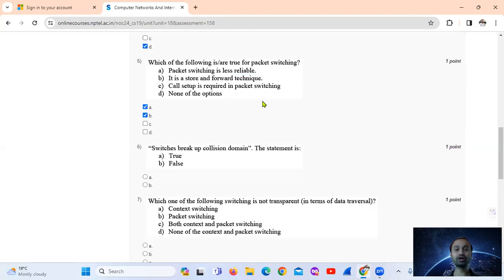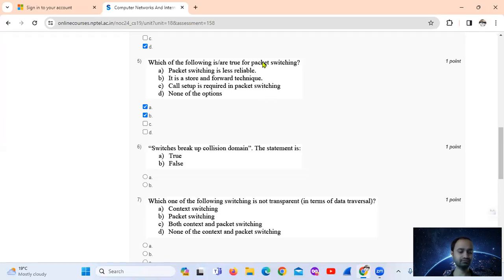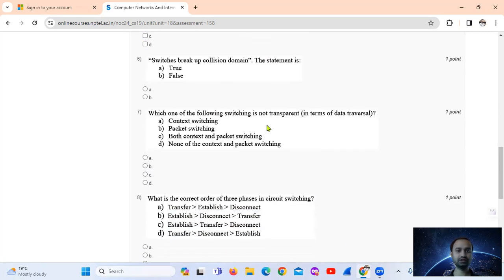To contrast: circuit switching is more reliable, whereas packet switching is less reliable. Circuit switching does not use a store-and-forward technique. Packet switching has variable delay. So for packet switching, options A and B are correct.